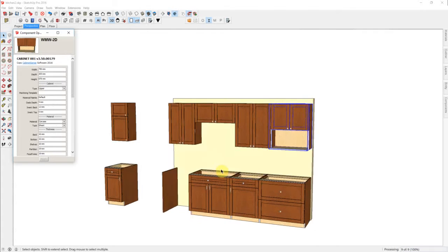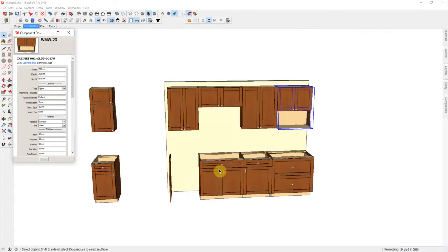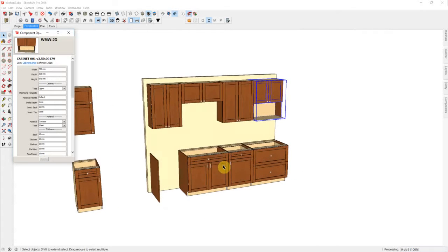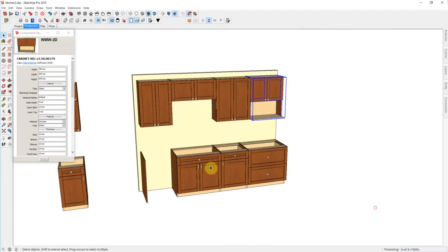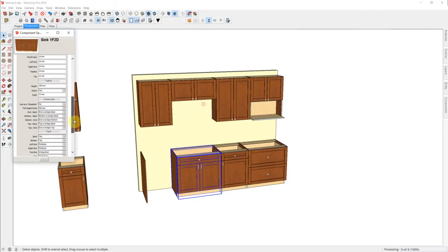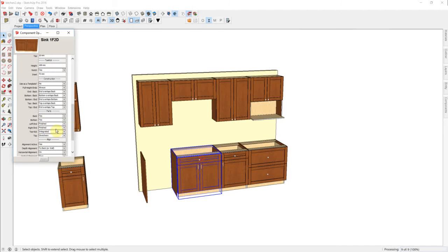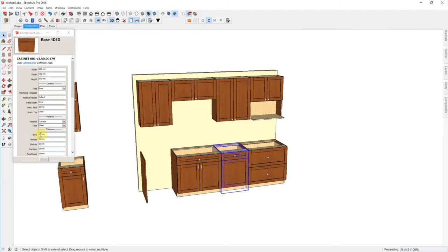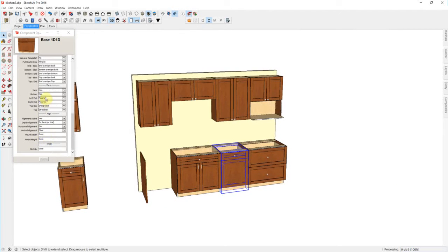And the reverse, obviously, is true for our bases. We can use an unfinished end on the right. And this cabinet will use unfinished on both.